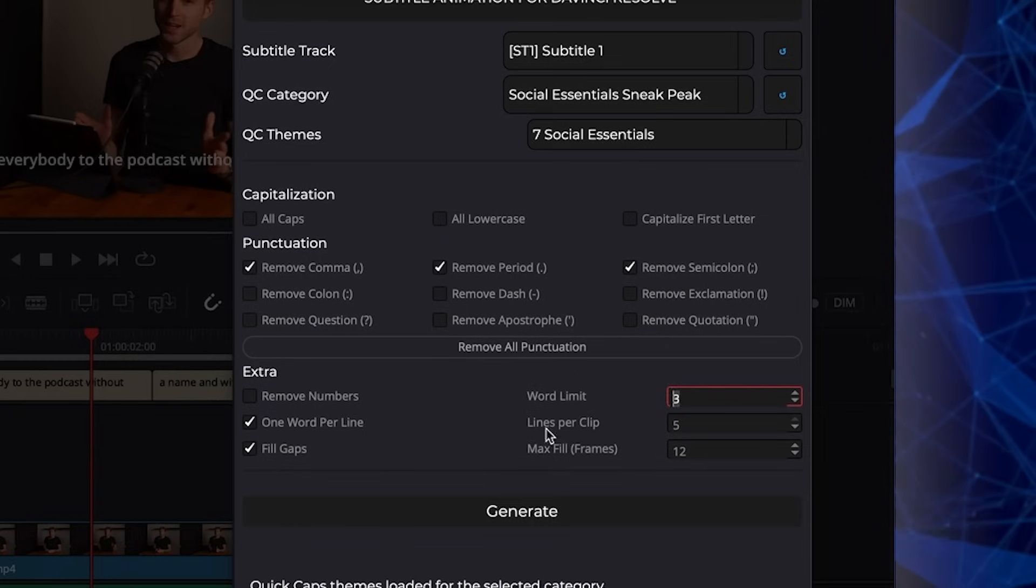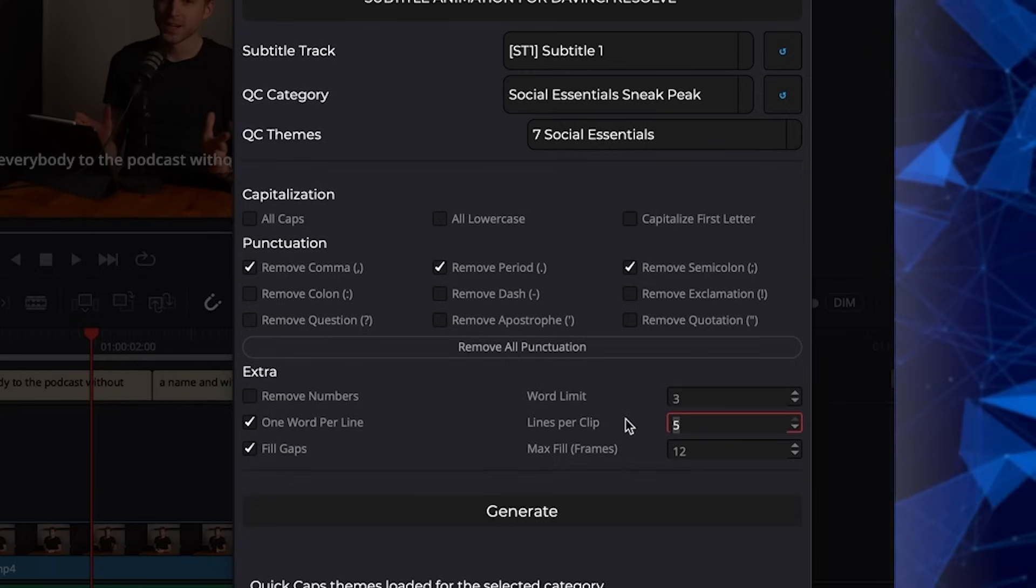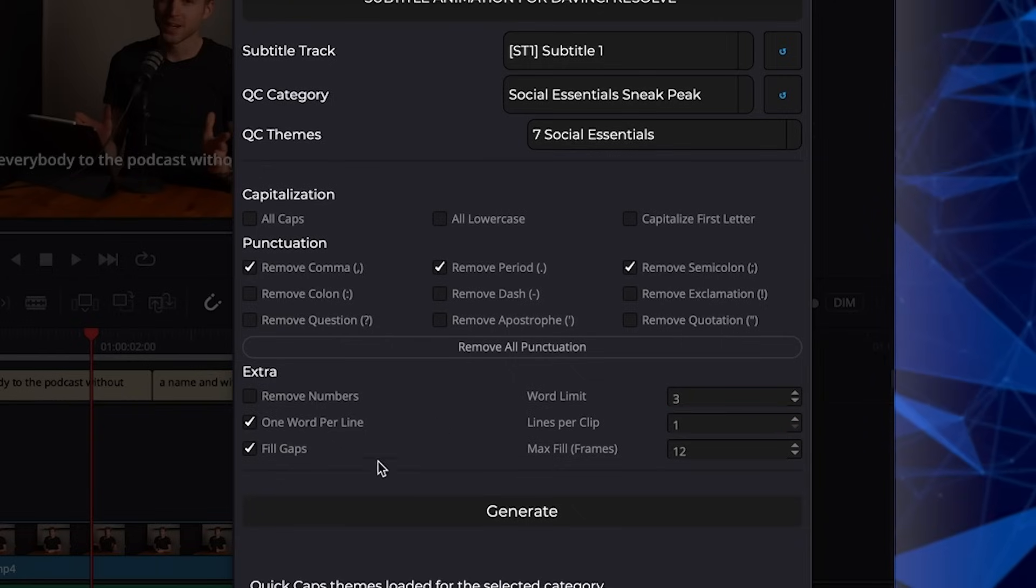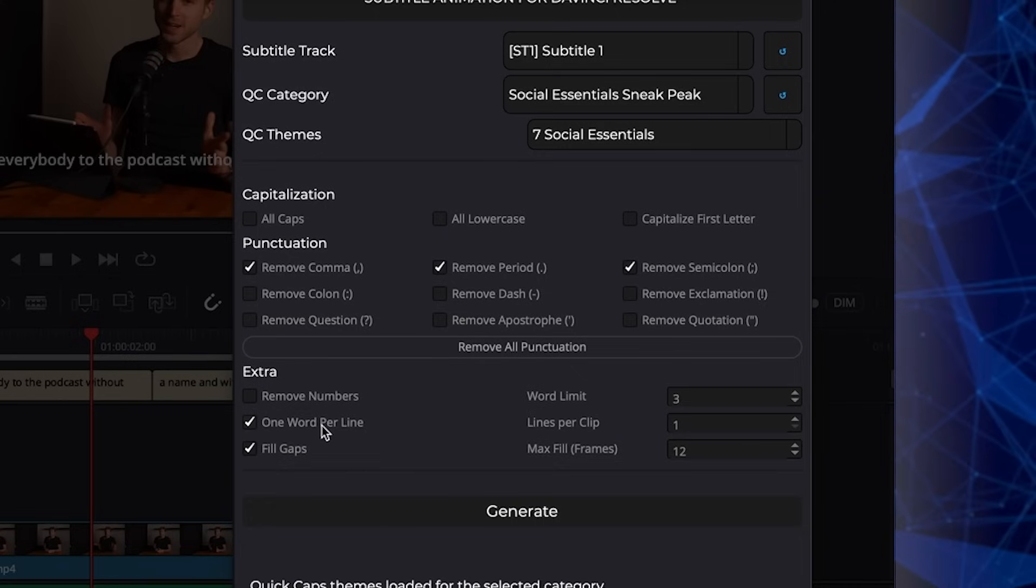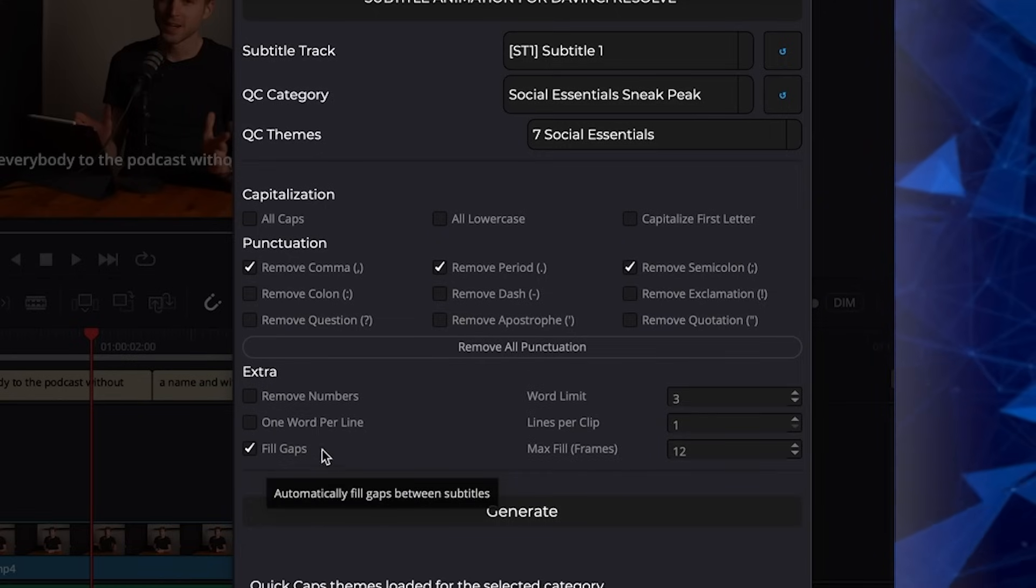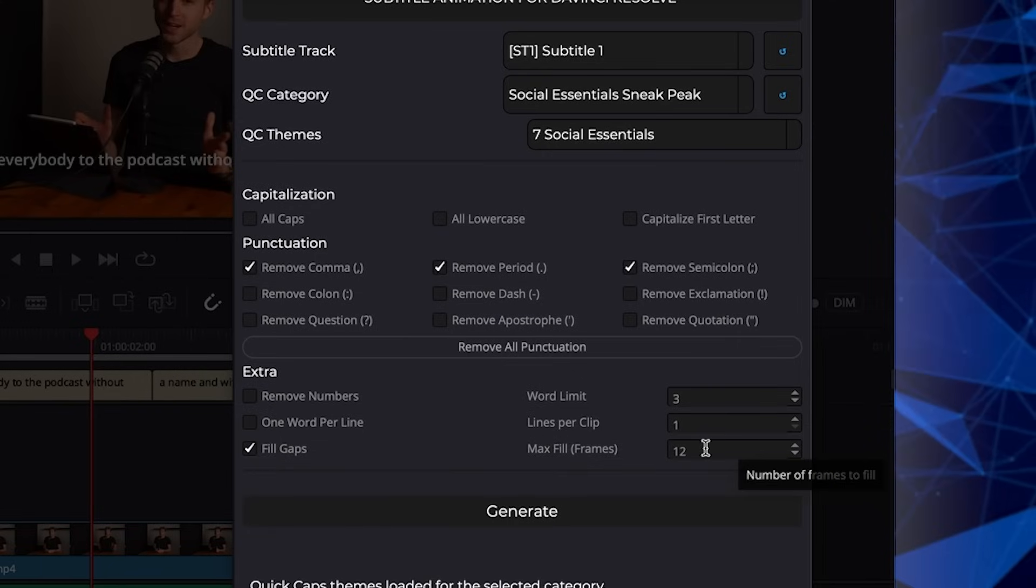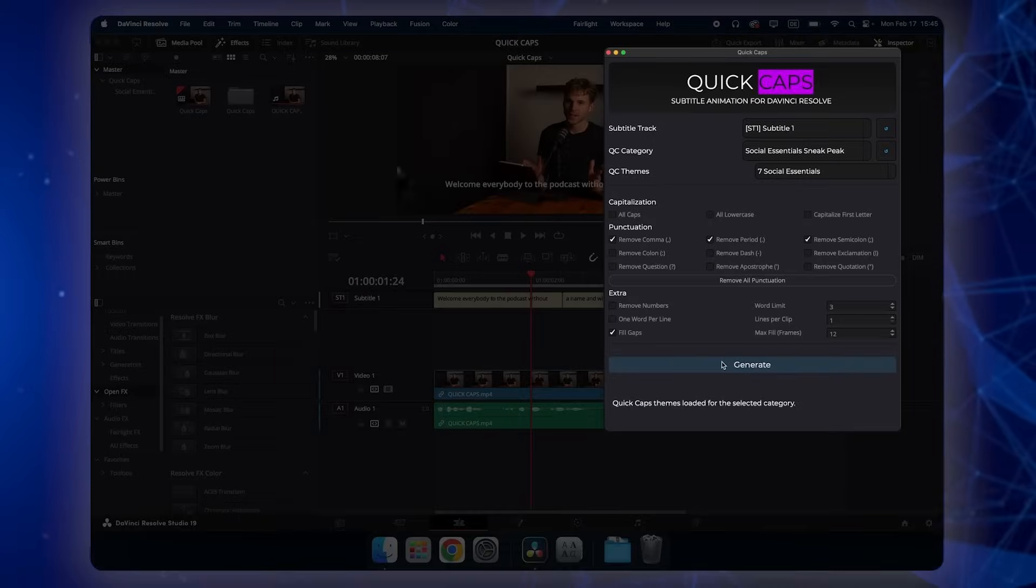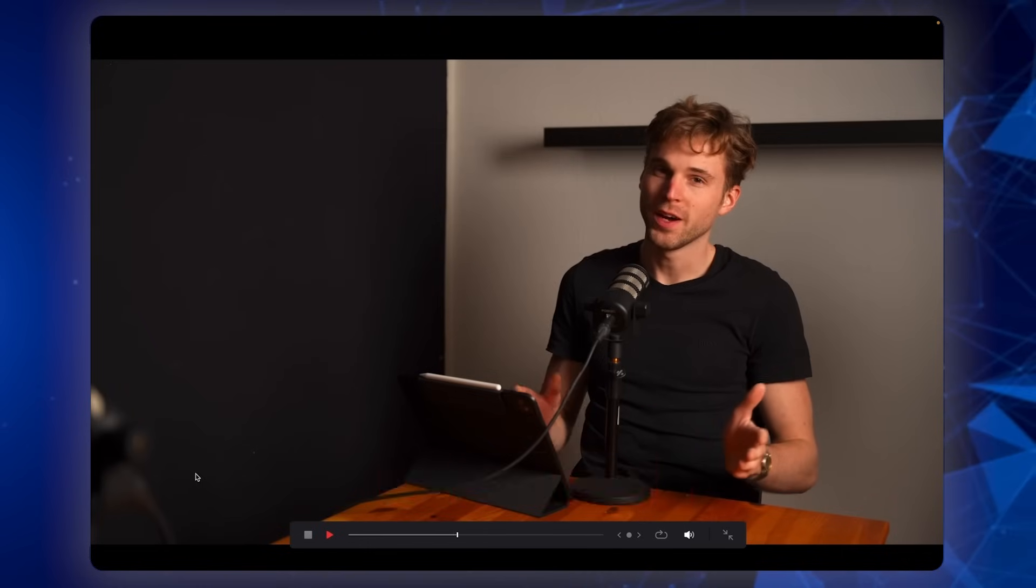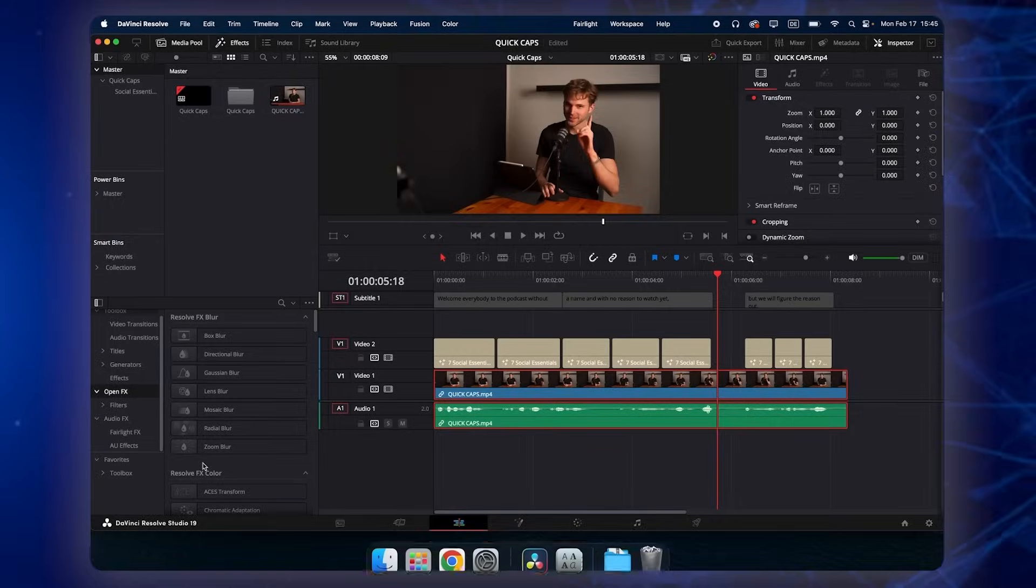Then we have lines per clip. How many lines should be in every title. Let's stick with one. That's most of the time the best. So single line. We also have this one word per line feature. That's important for some special designs. I'm going to show you also a little bit later. And we also have the option to fill gaps. And we can also set the numbers of frames to fill. So let's test it out. Hit generate. And you see subtitles have been created. Works pretty well.